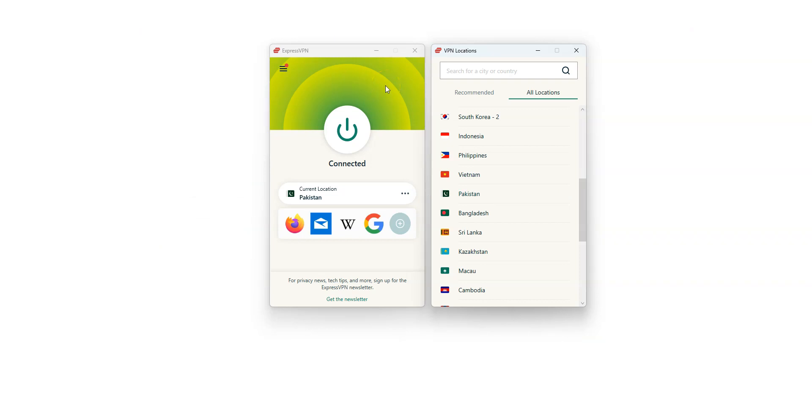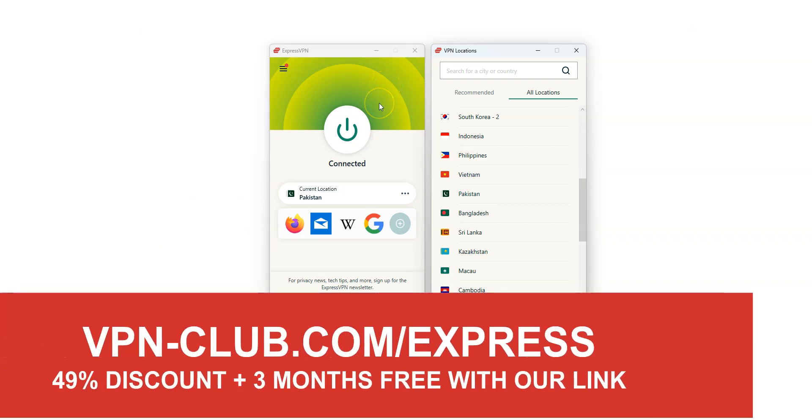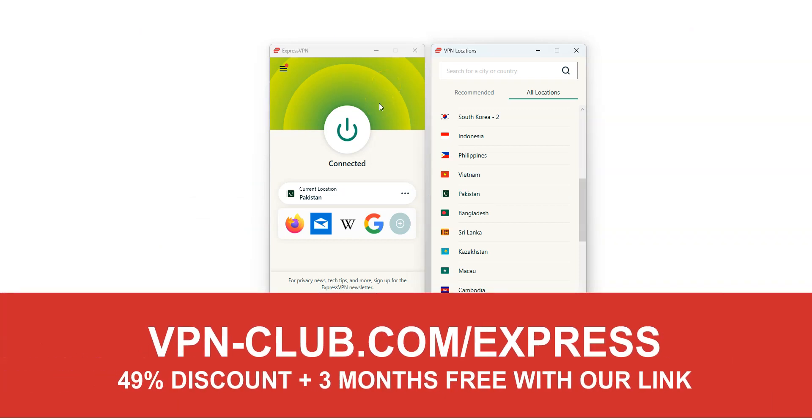As you saw, to get a Pakistani IP address, you need ExpressVPN. To sign up, visit vpn-club.com slash express or click on the link located in the description under this video.